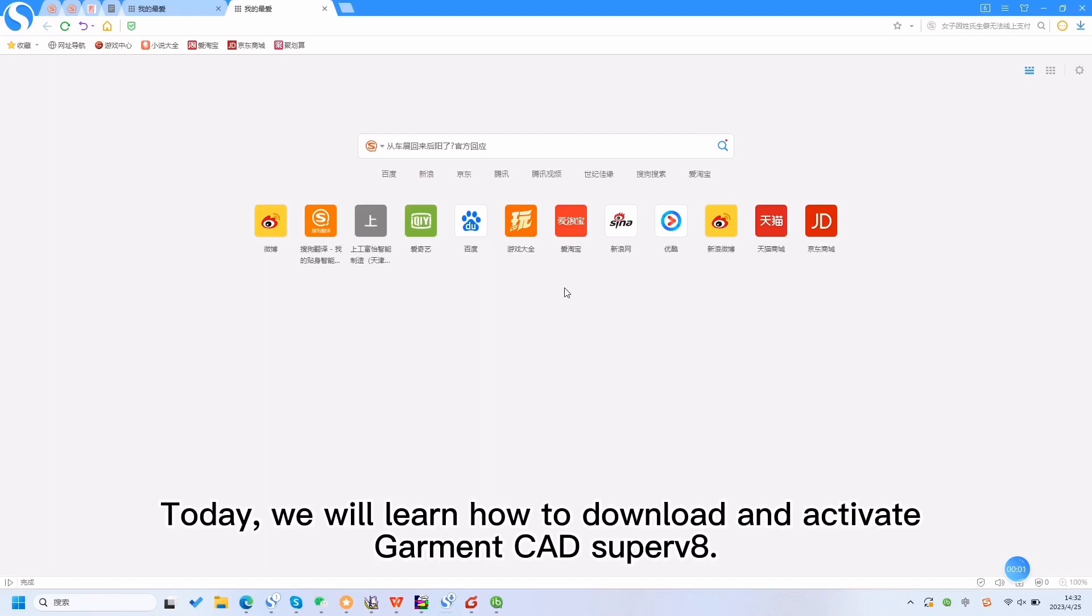Today, we will learn how to download and activate Garment CAD SuperV8.